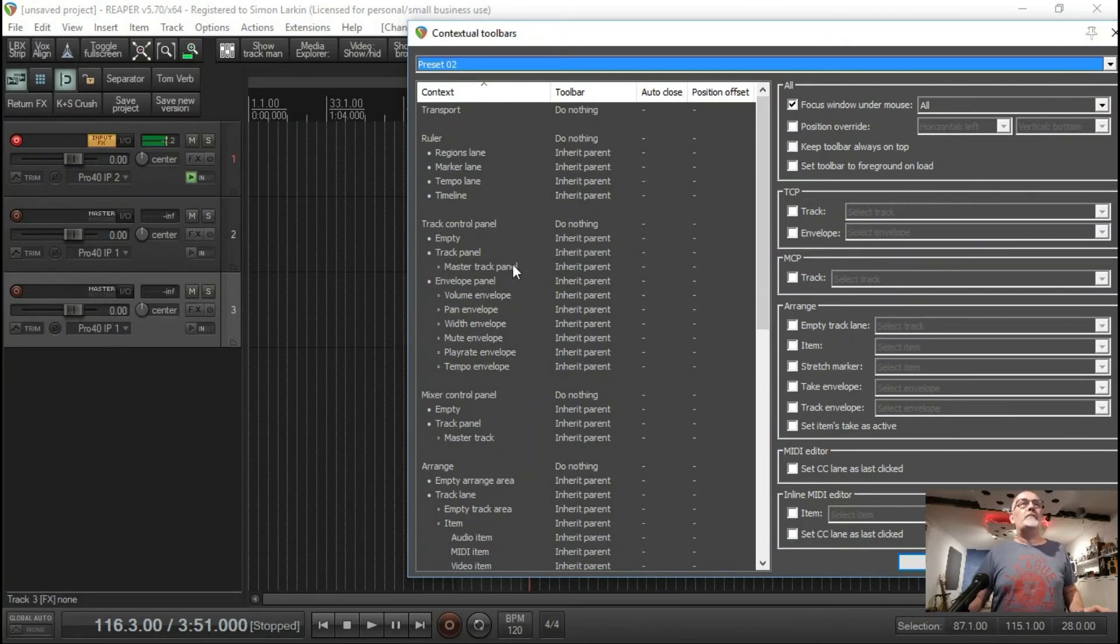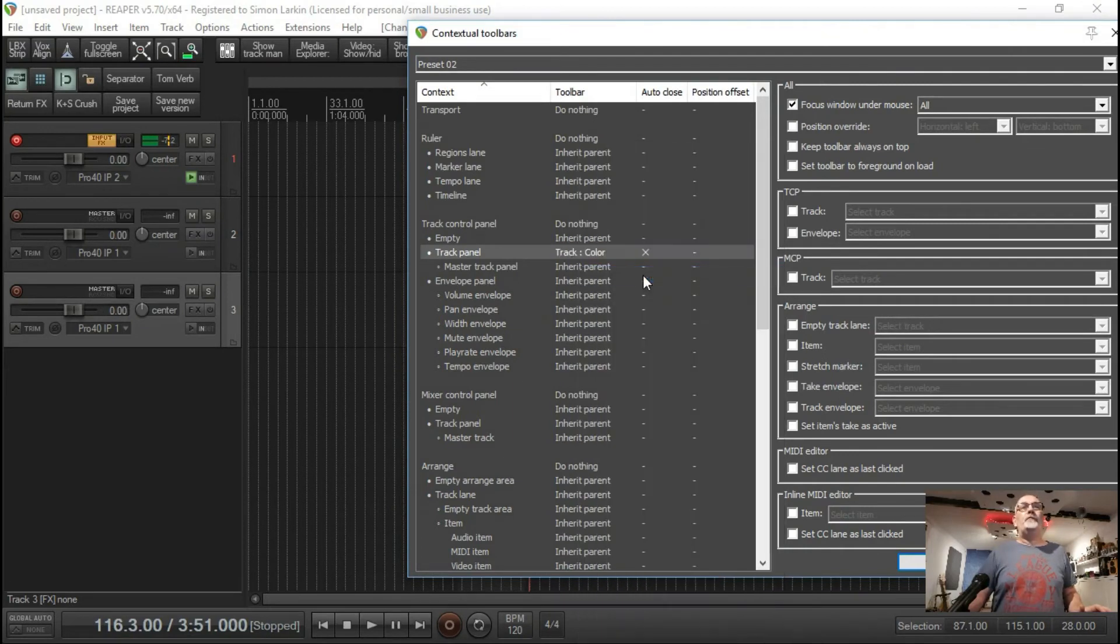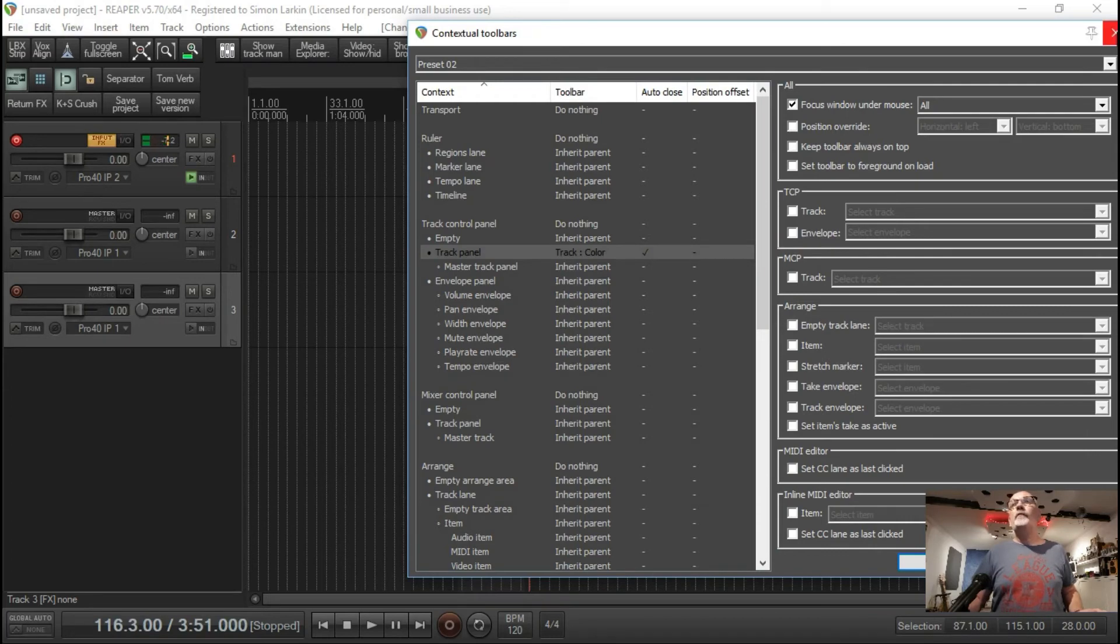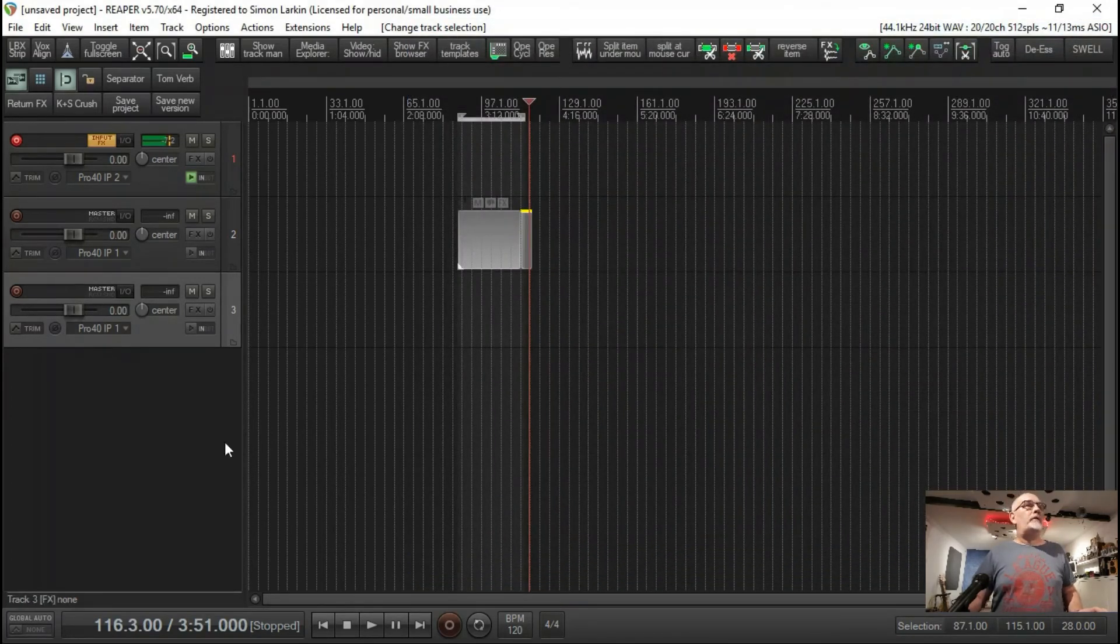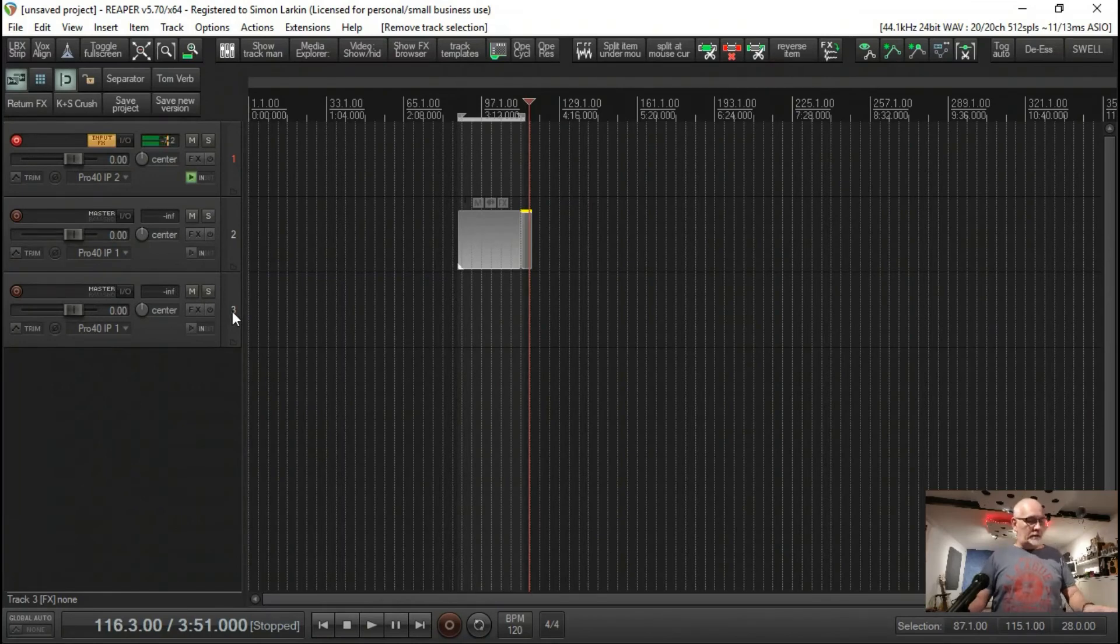If we go into the contextual toolbars section and we go to track control panel, track panel, and we say track color for that one, we will auto close, hit save.